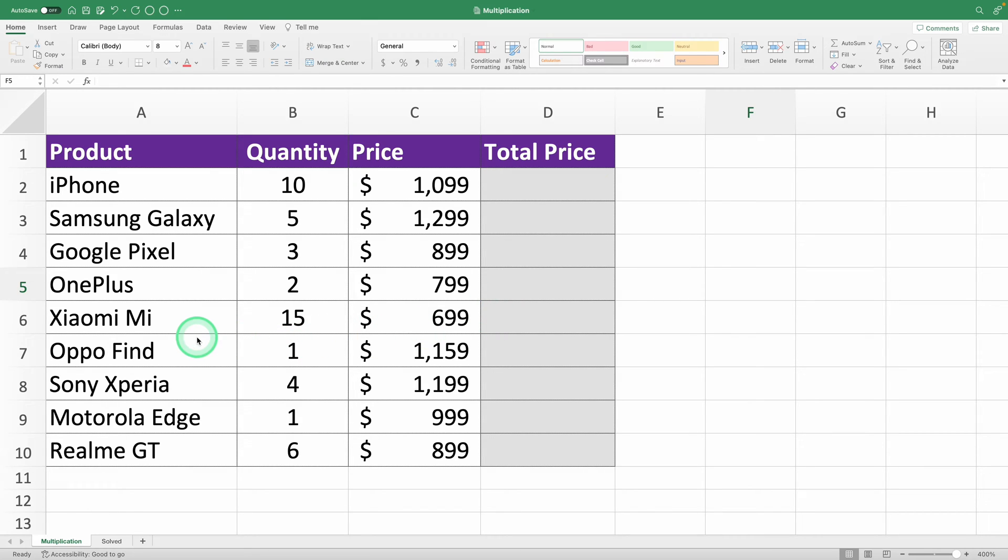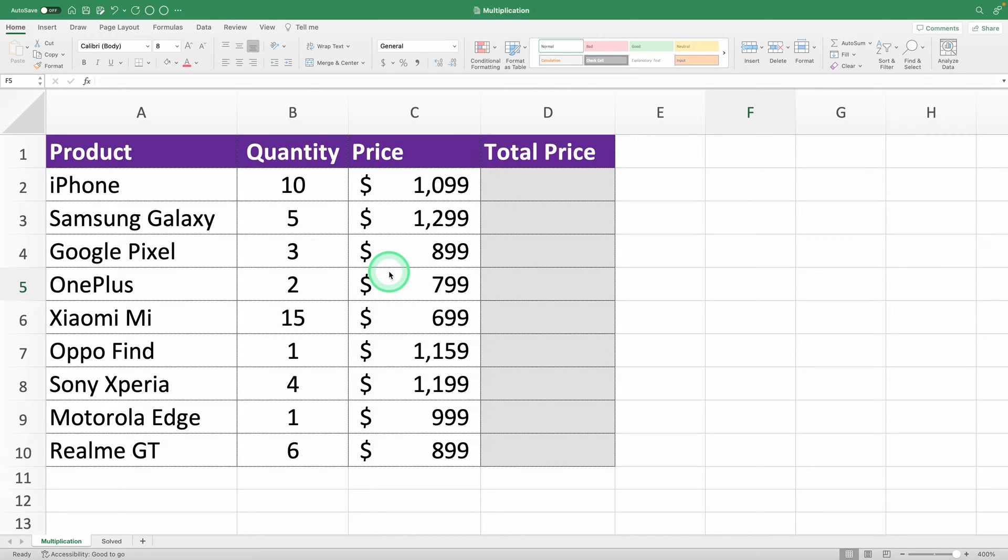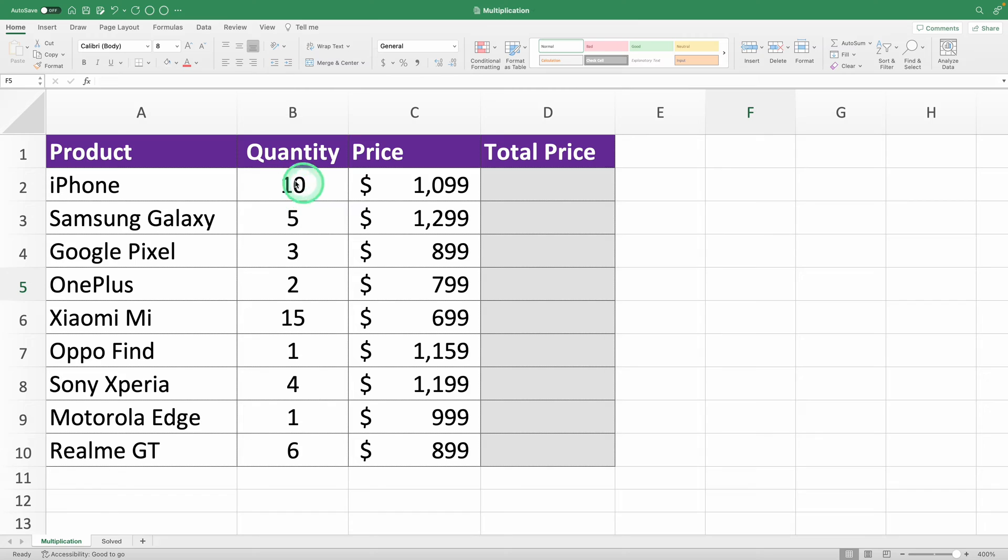Imagine you've got a table in front of you with columns for the product name, the quantity of each product, and the price per unit. Now, you want to calculate the total price, right? It's pretty straightforward. All you need to do is multiply the number of units by the price per unit. Let's get this done in Excel.